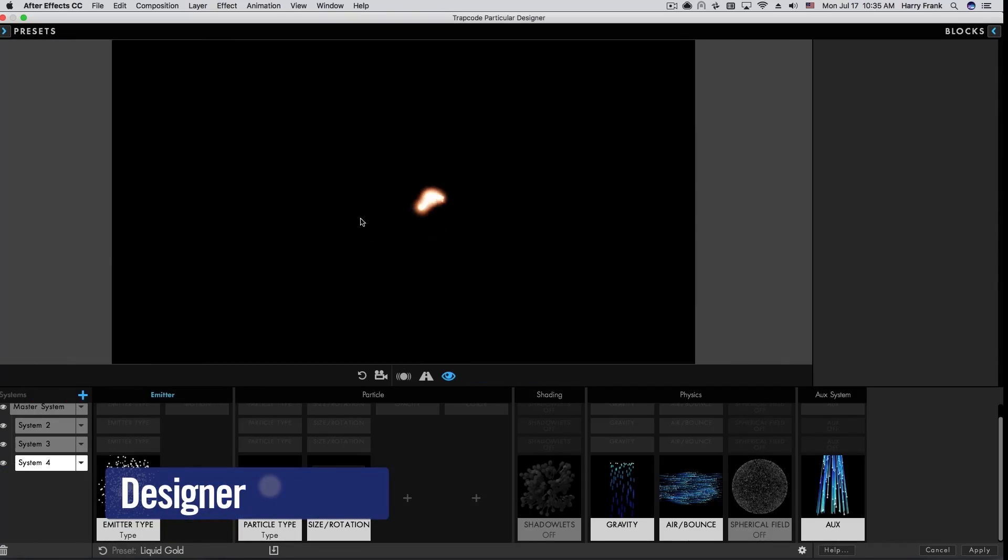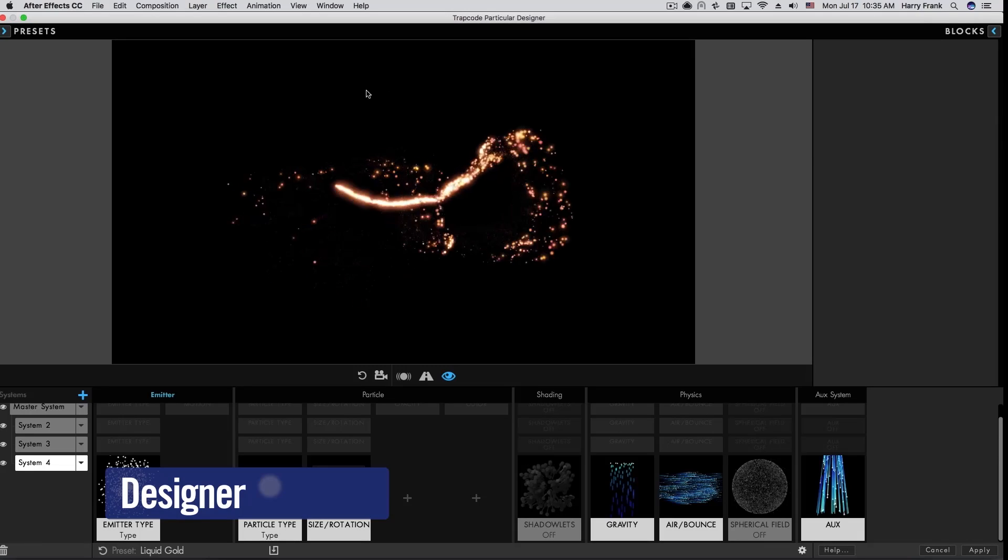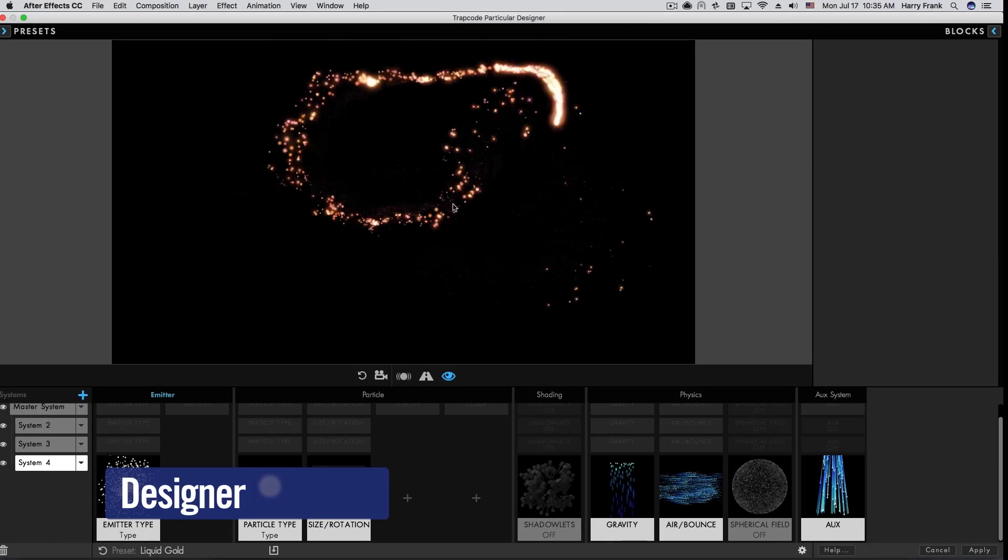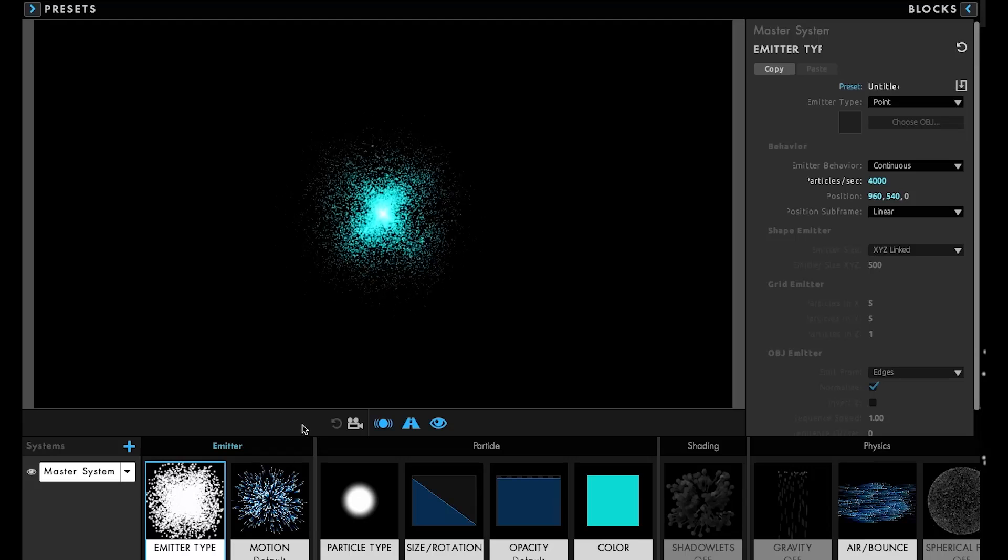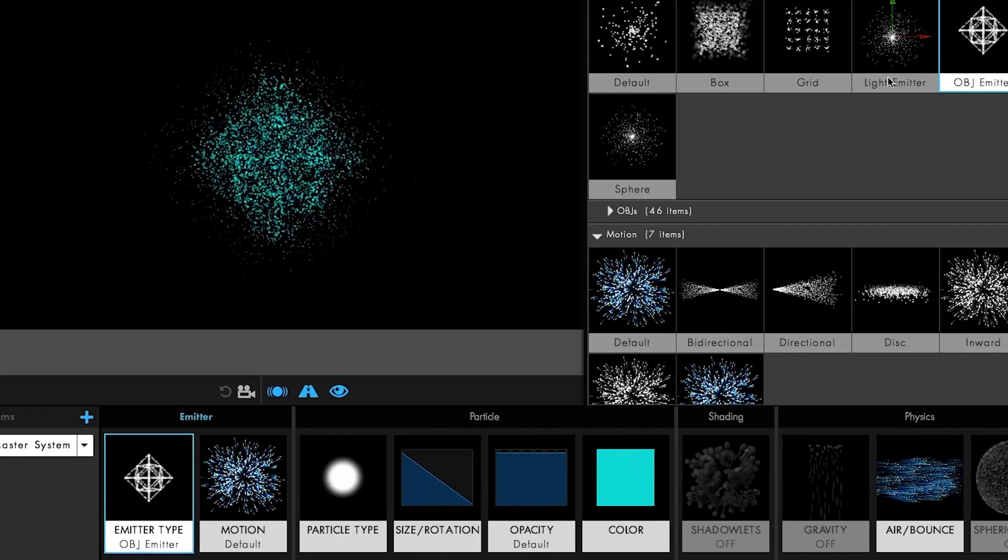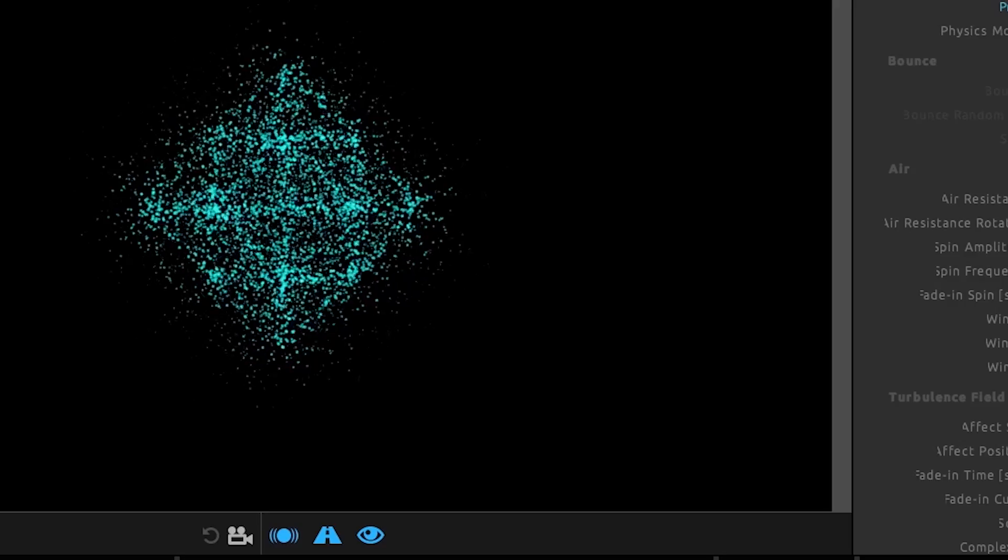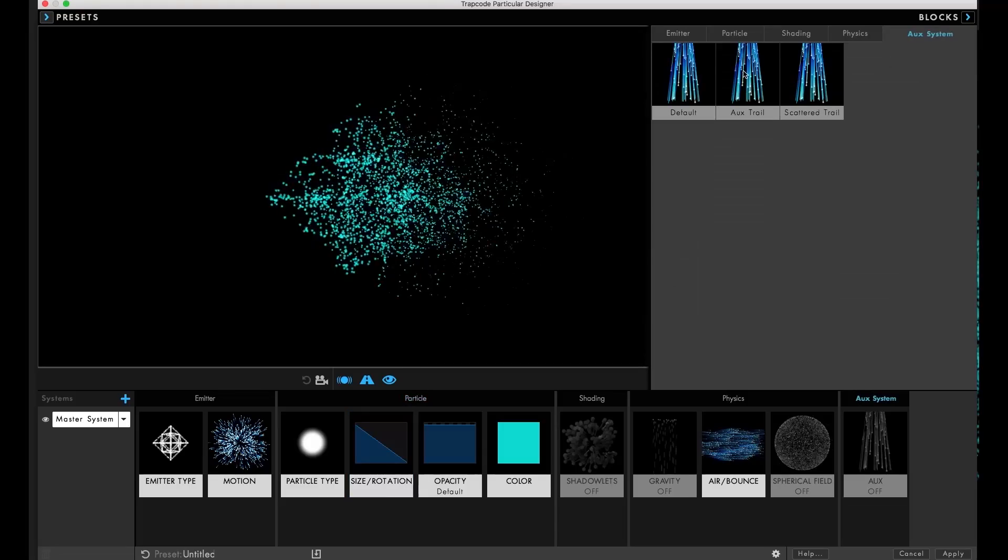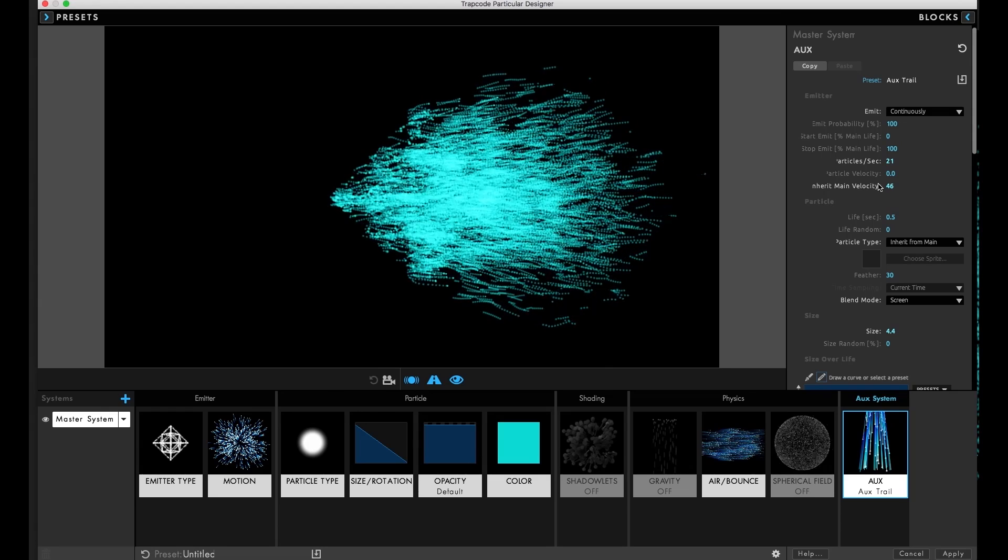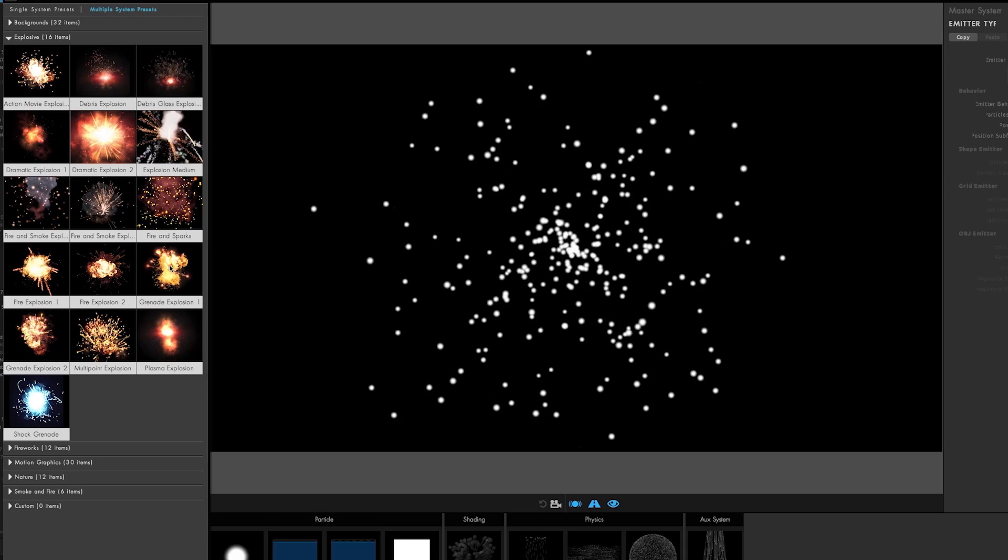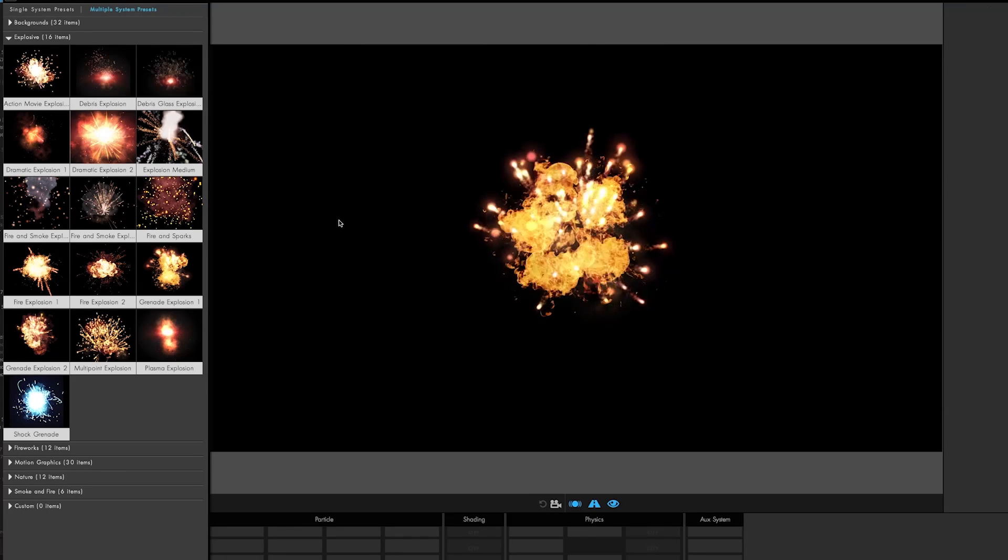Creating particle effects is easier than ever before in the newly overhauled Designer. Add adjustable blocks with preset behaviors and styles for emitters, particles, physics, and aux particles. Or add complete, customizable particle effects with a single click.